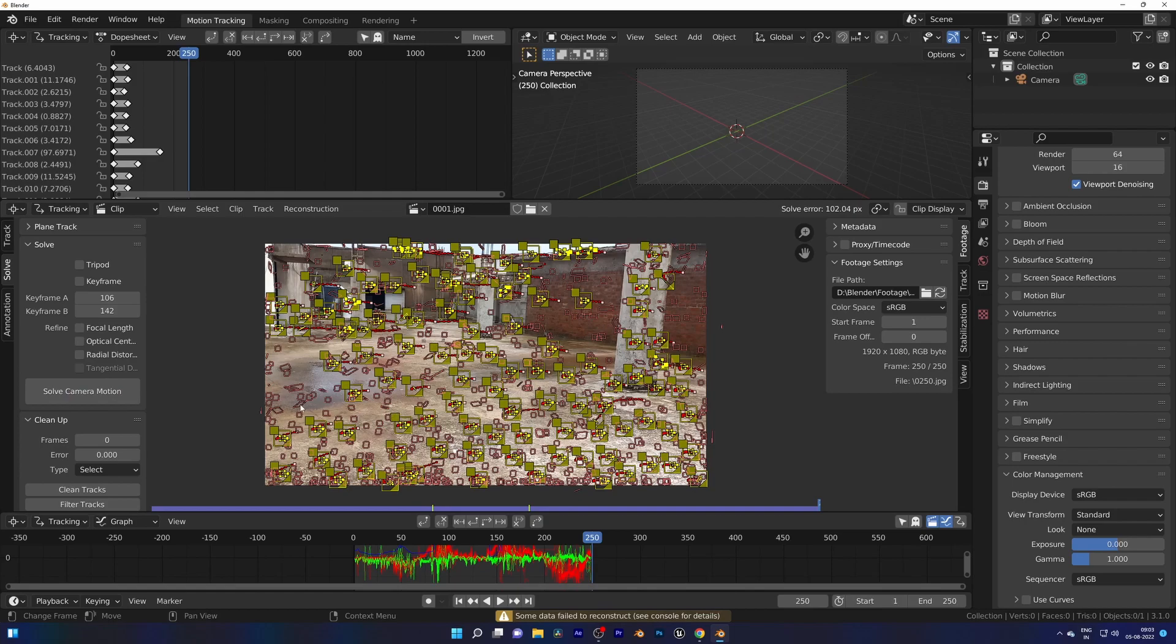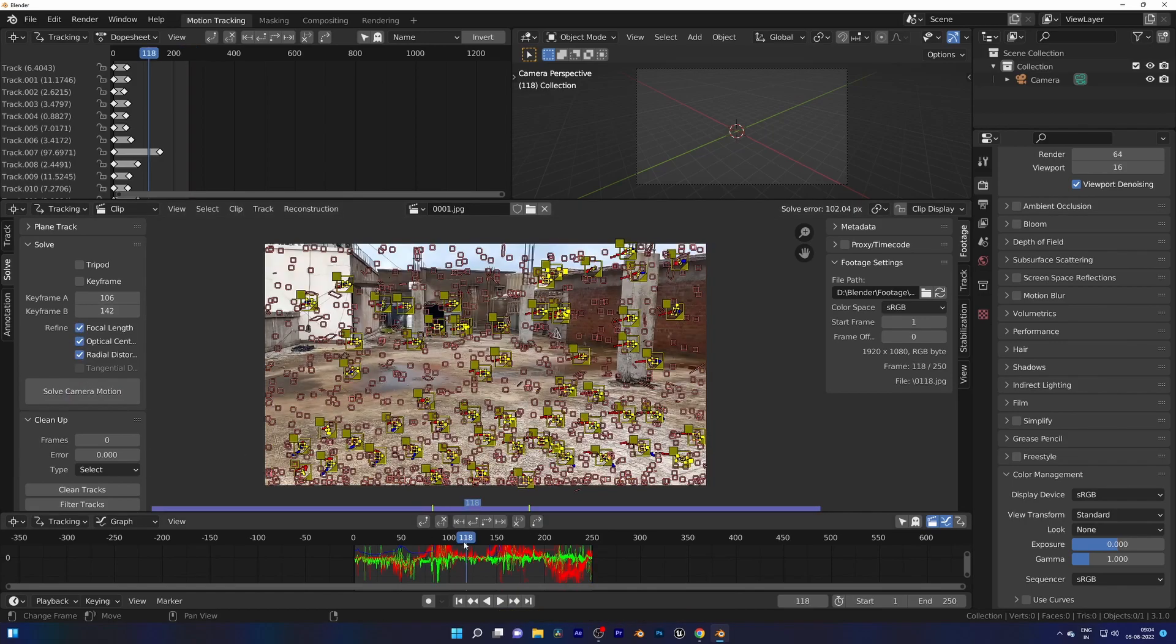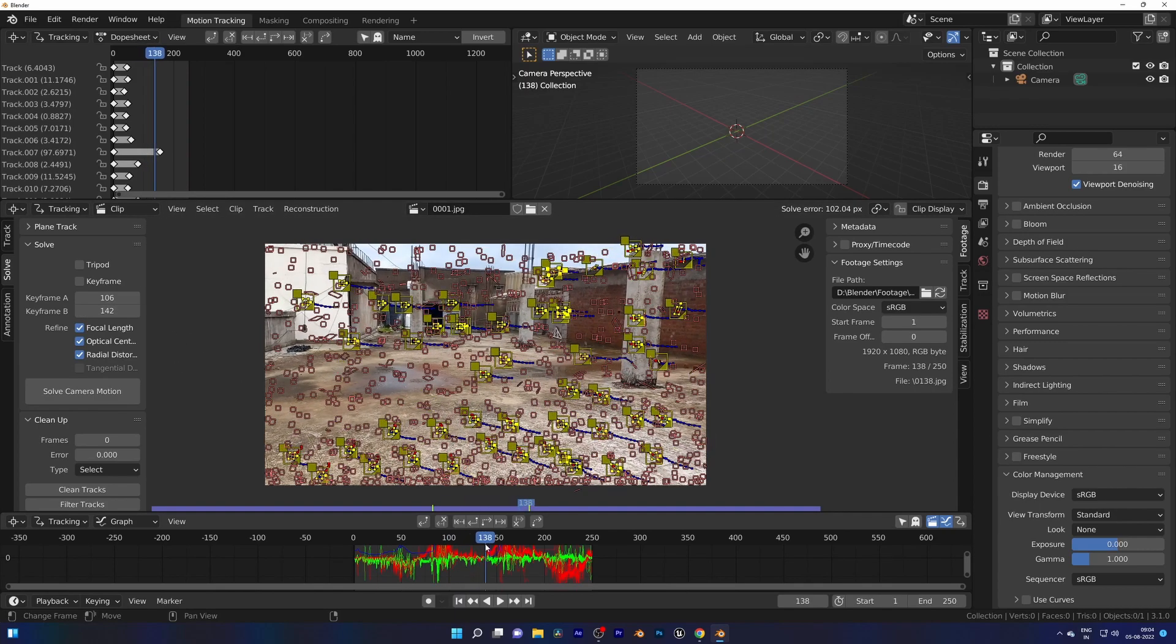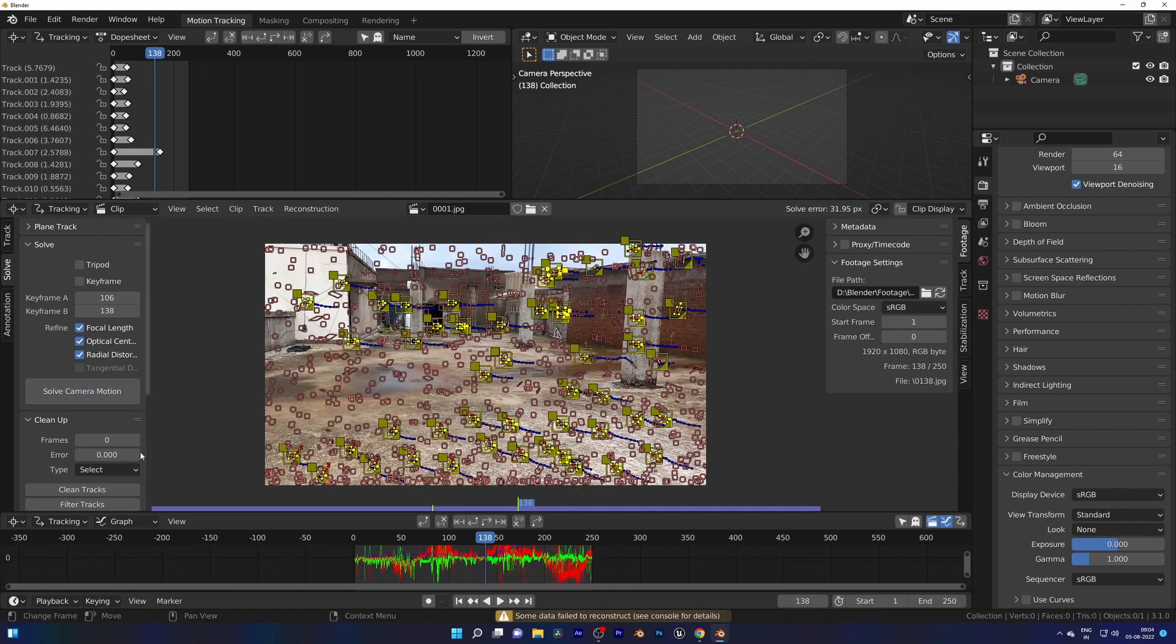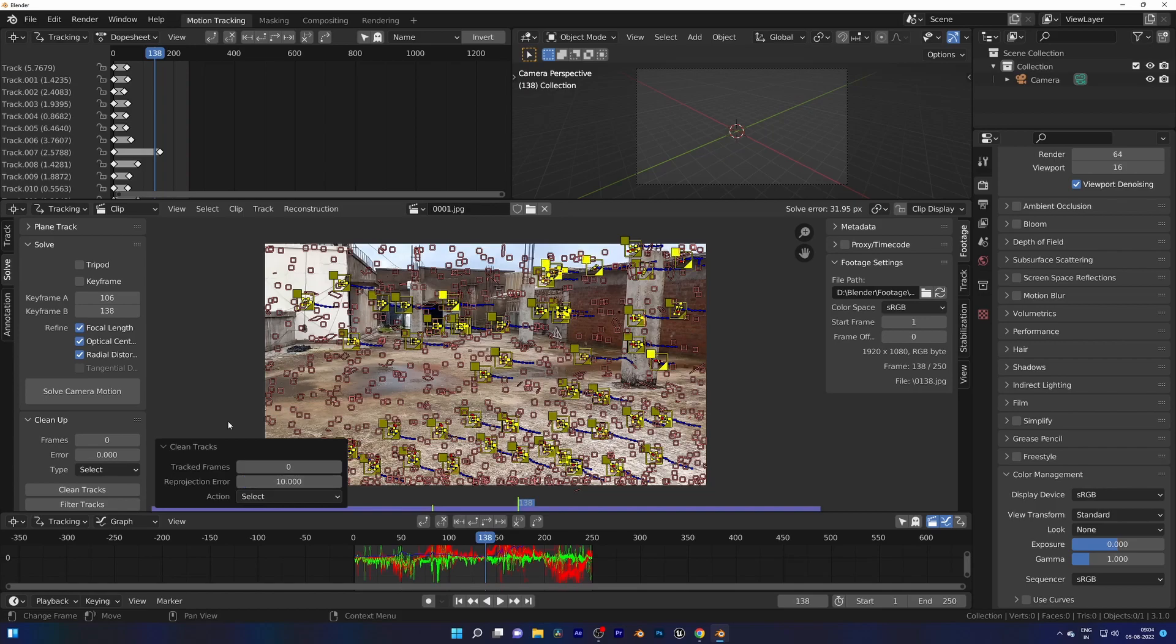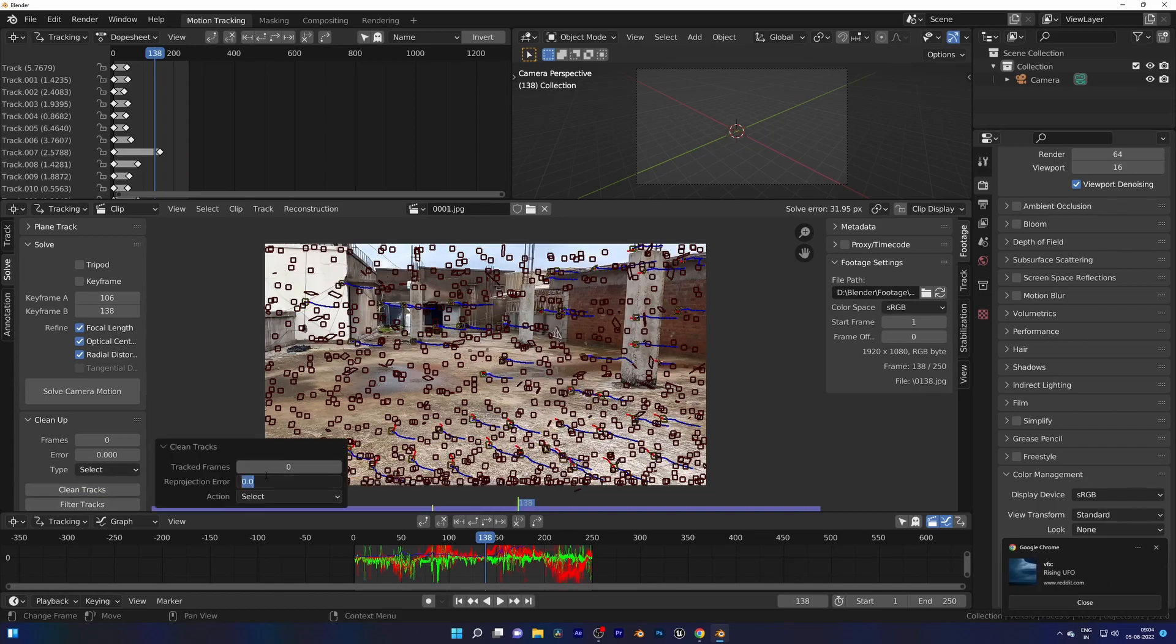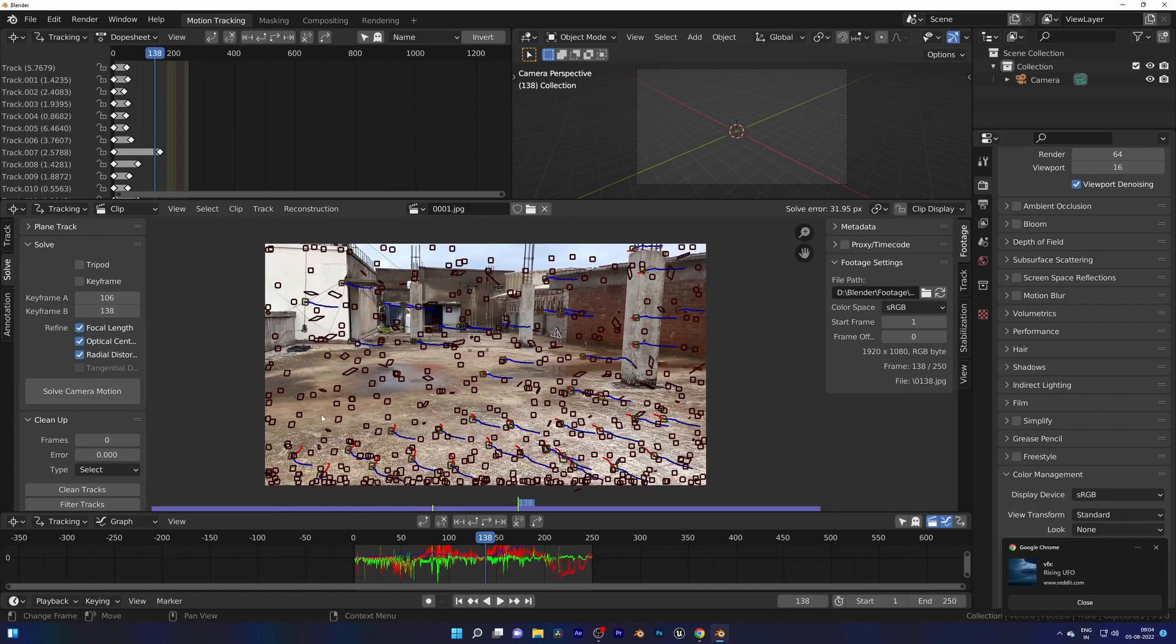Check all of them. We can tweak the keyframe, basically define the good tracking data so Blender can understand on which basis he has to solve. We can delete trackers which have higher projection error, means they are too much displacing from their tracking position. Okay, 31.95, good. We can get this low, just delete with lowering projection error. Good, 1.69.